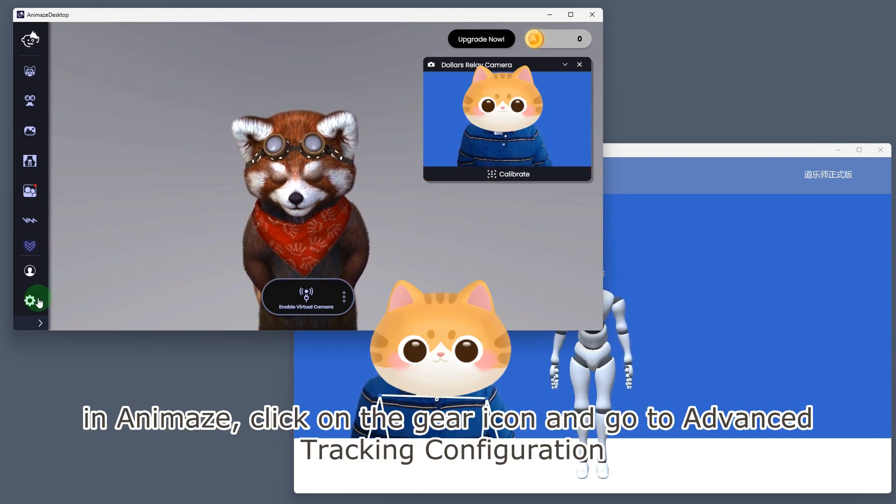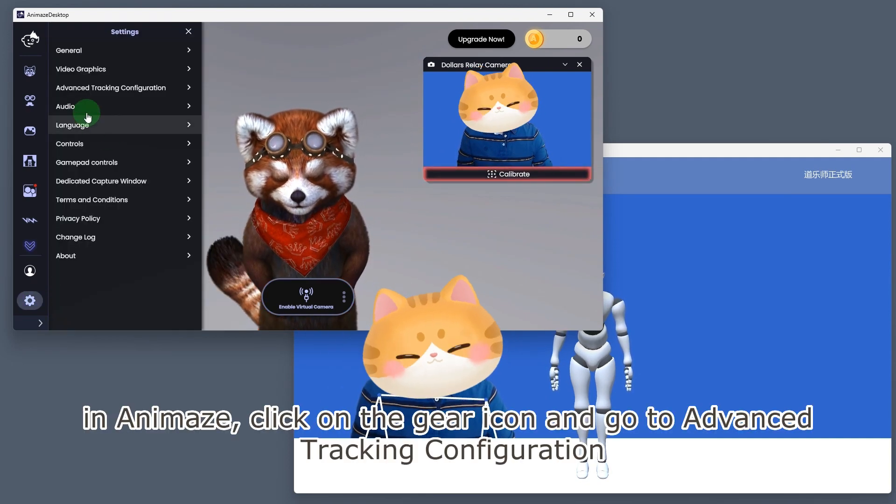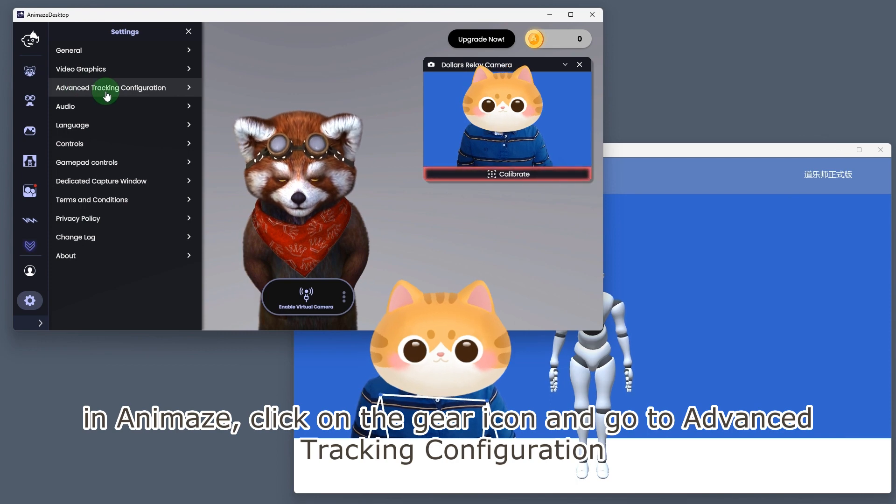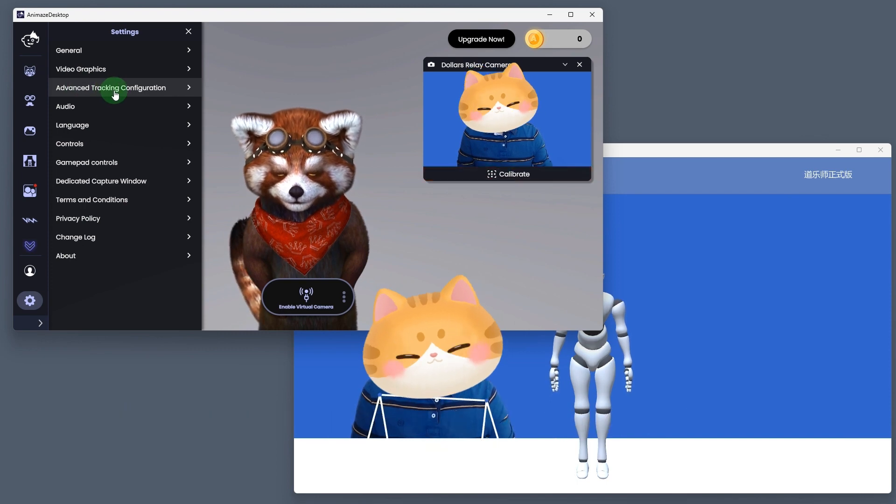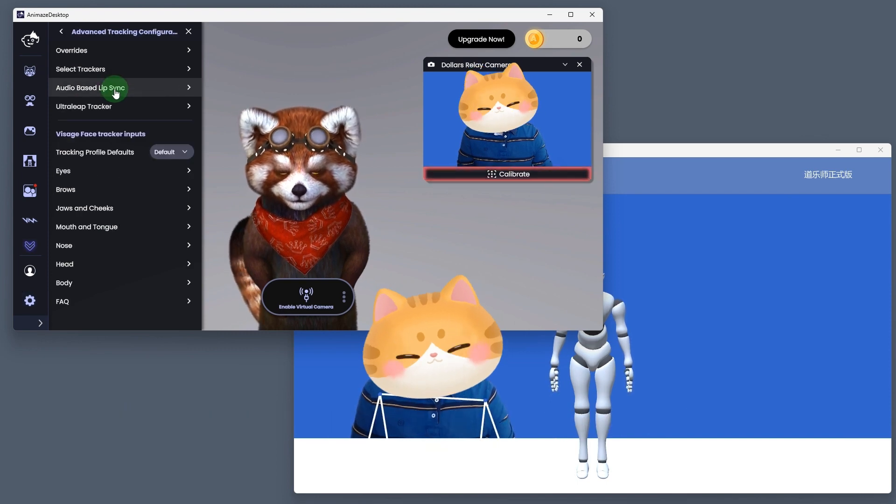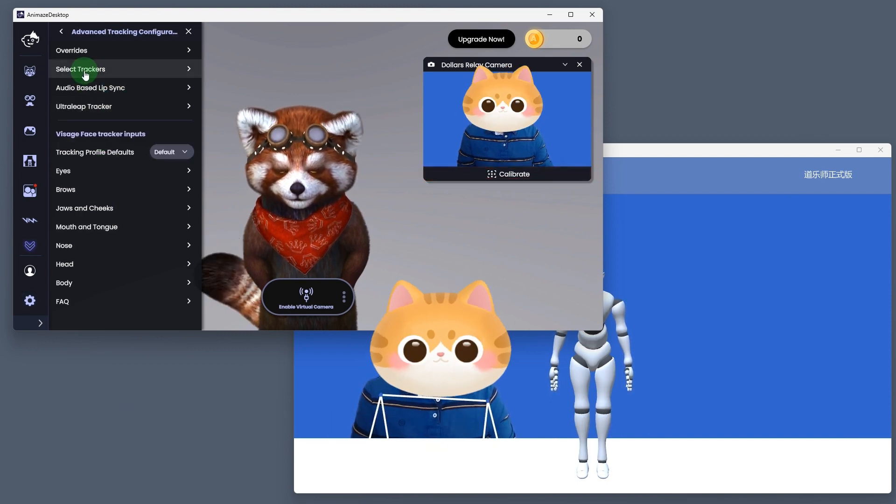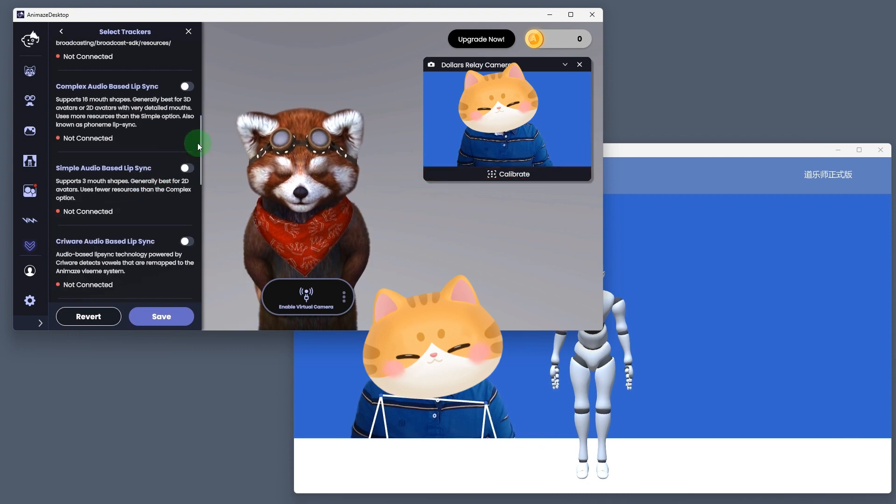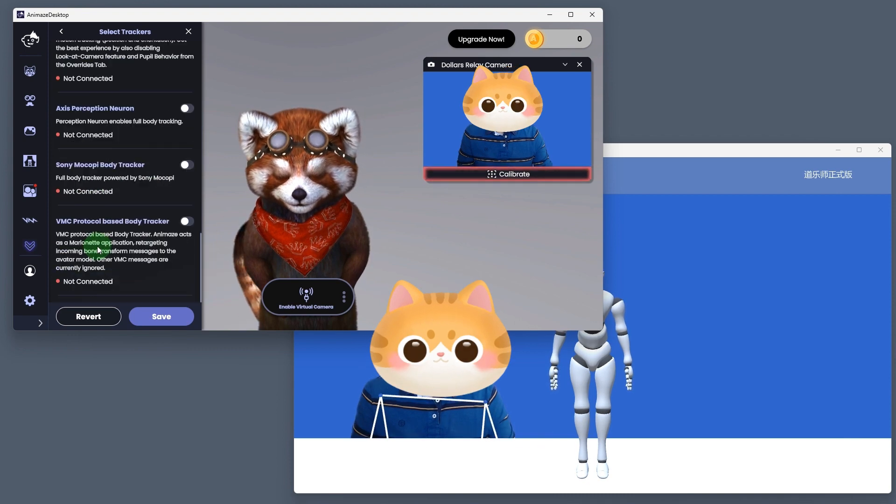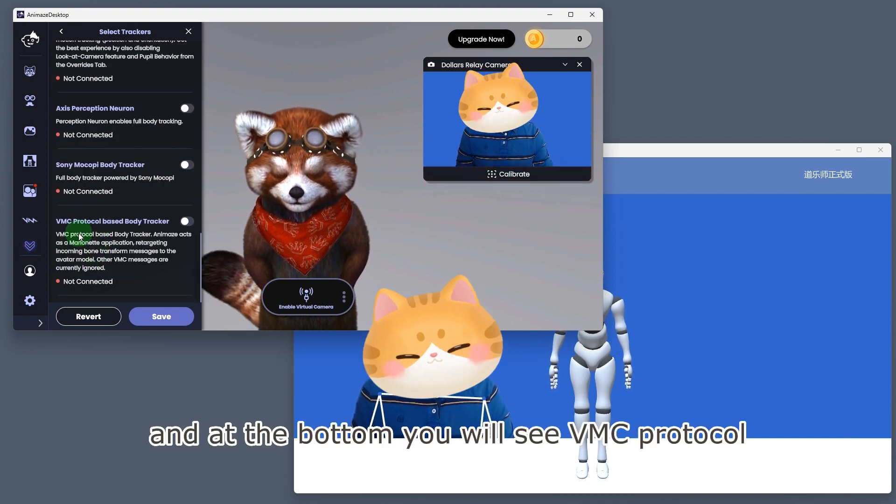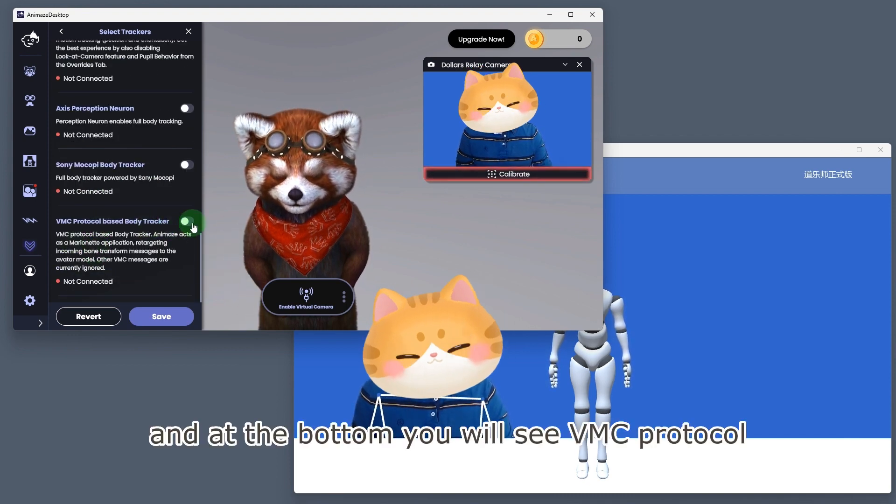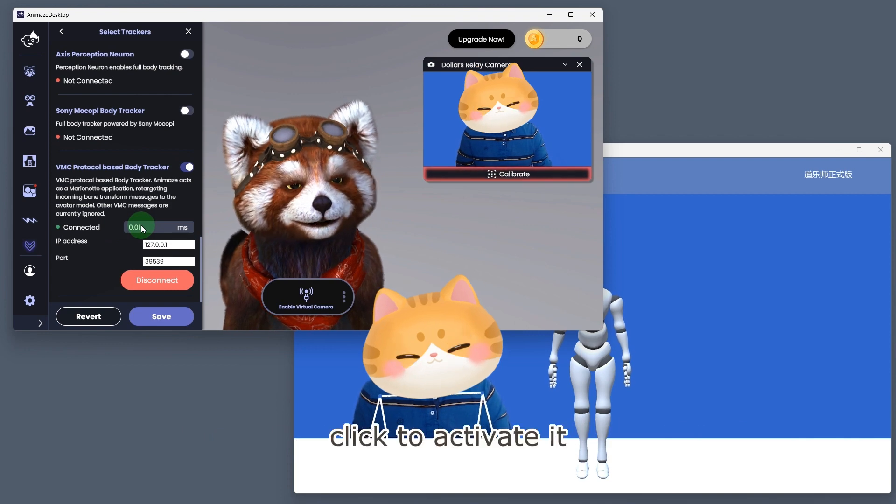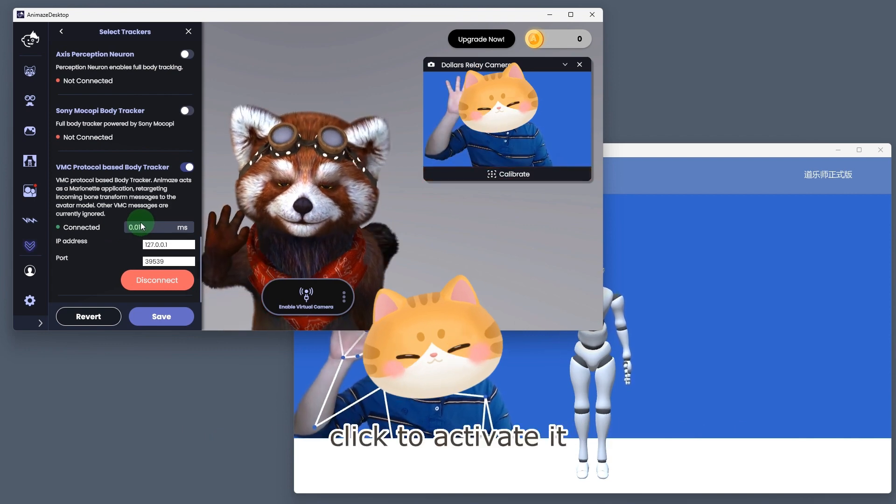In Animaze, click on the gear icon and go to advanced tracking configuration. Select trackers, and at the bottom you will see VMC protocol. Click to activate it.